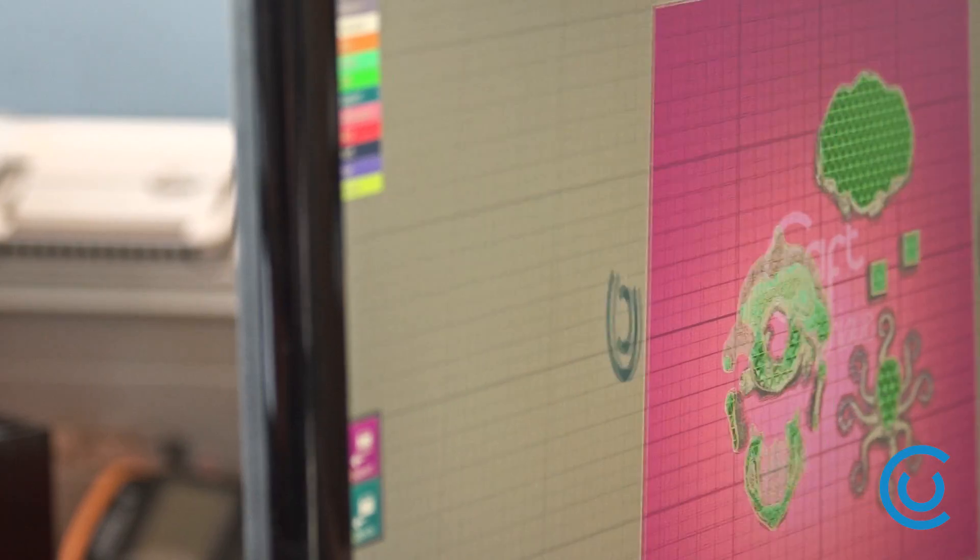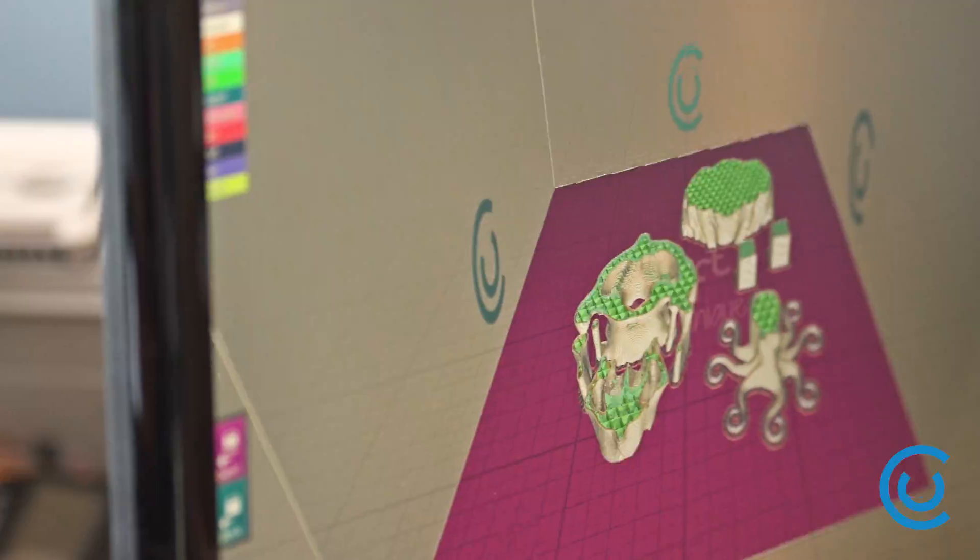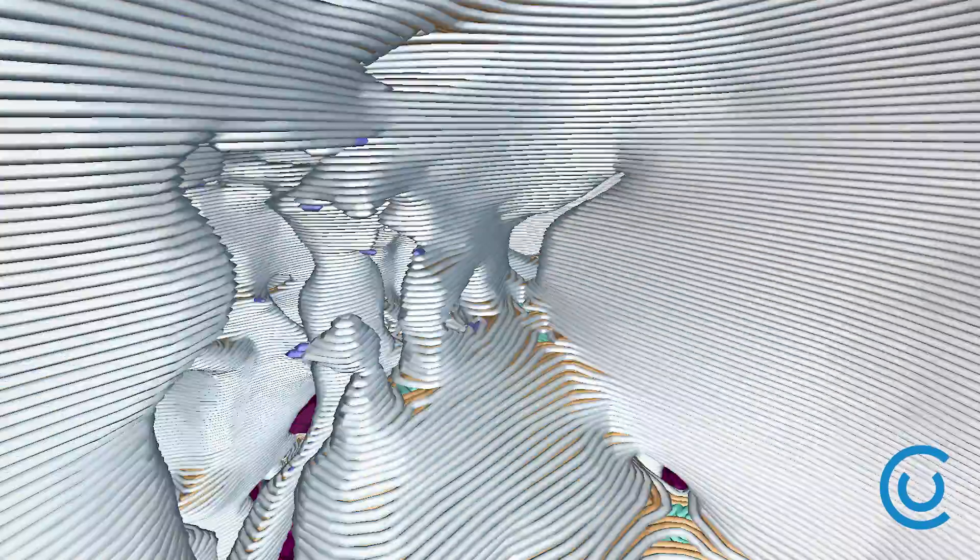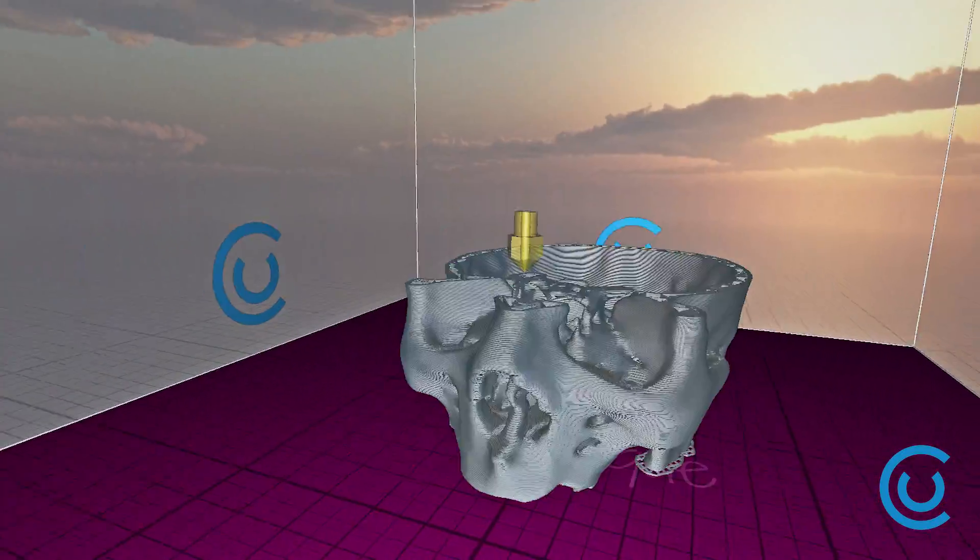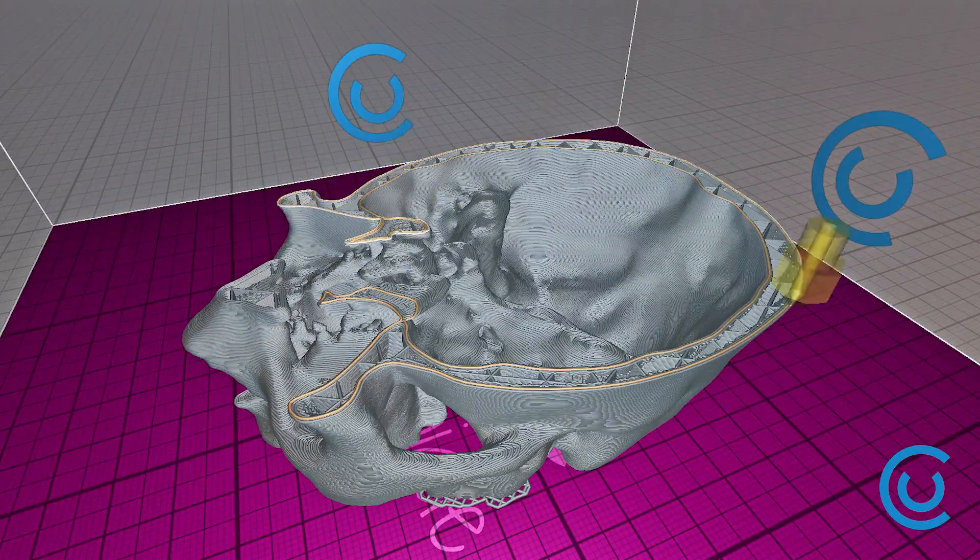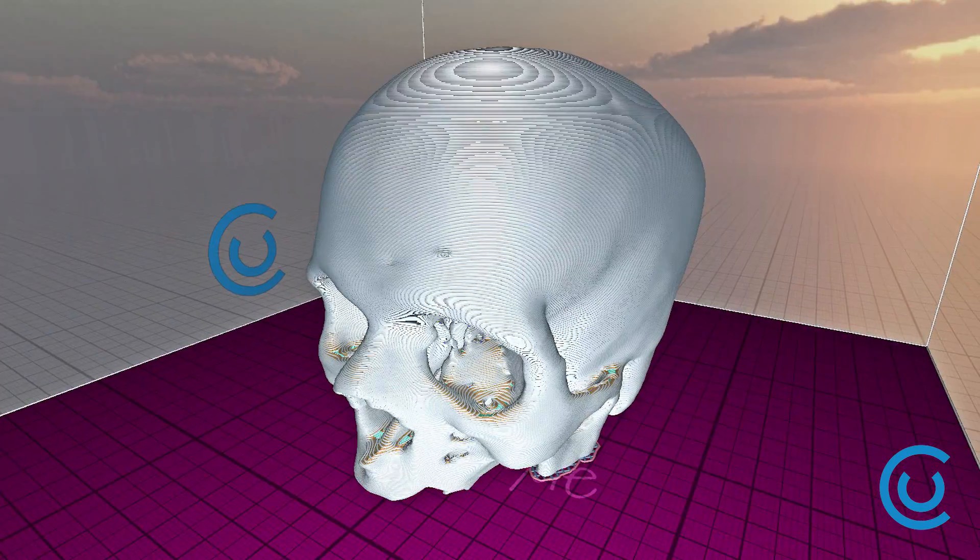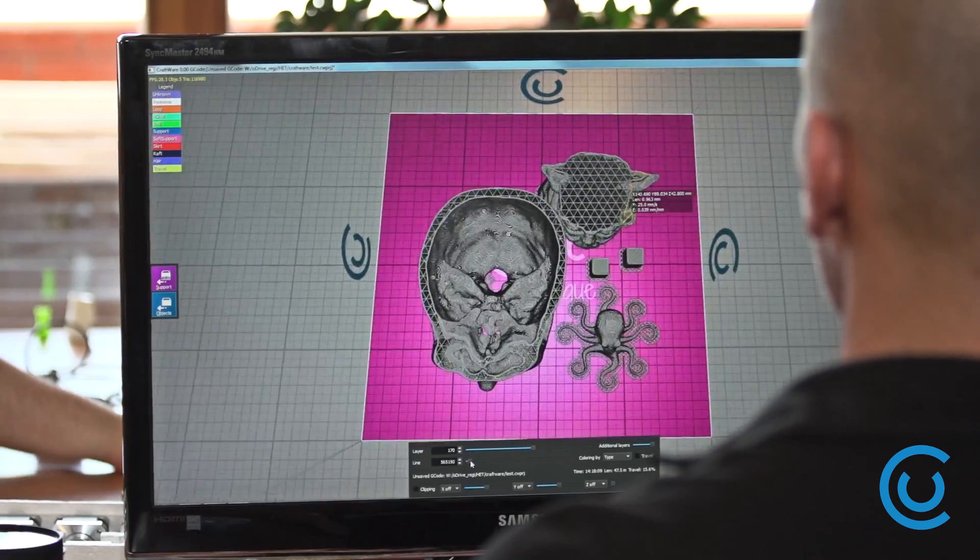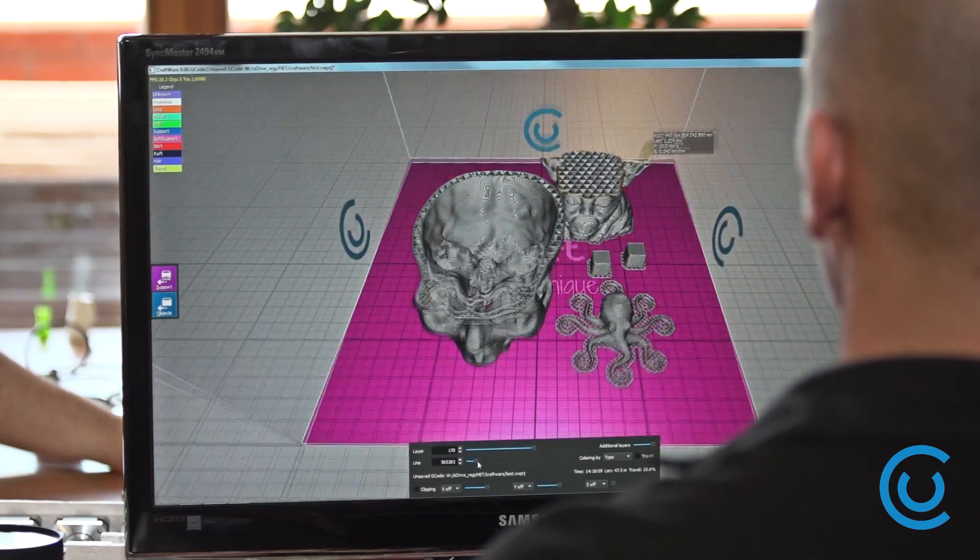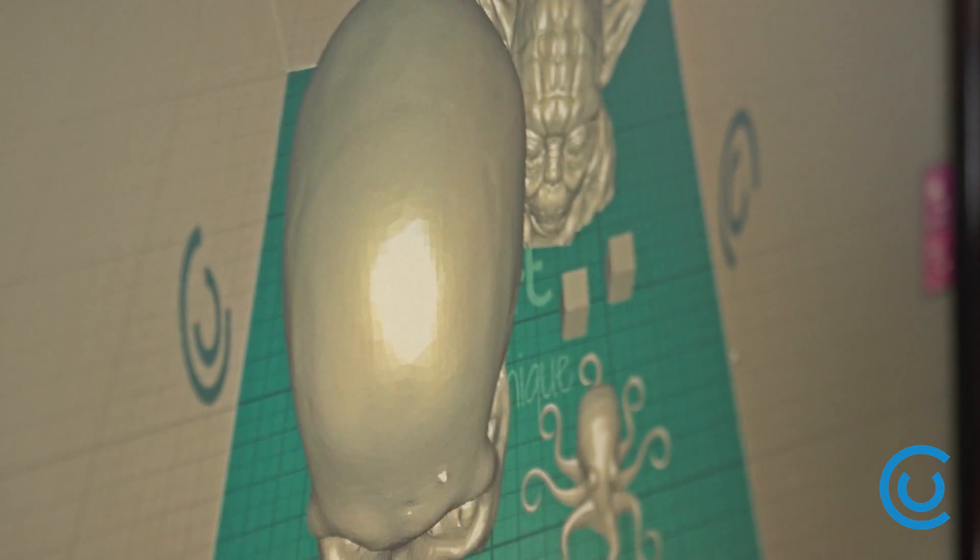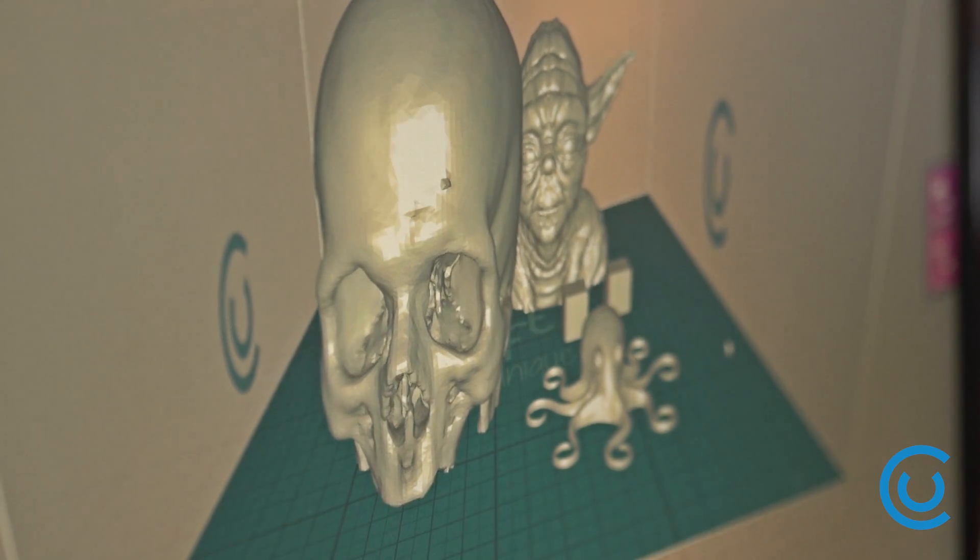The printer can be controlled with Craft Ware, our own 3D printer software. We've developed a slicer which is also the fastest and most efficient in its class. The software is available for Windows and can be downloaded at any time. Of course, other operating systems will be supported.